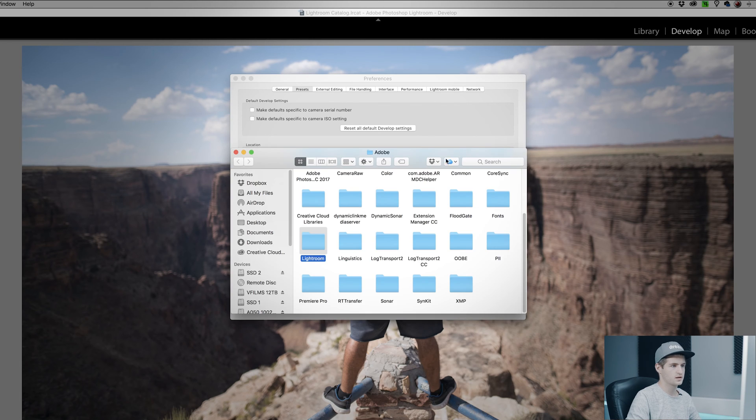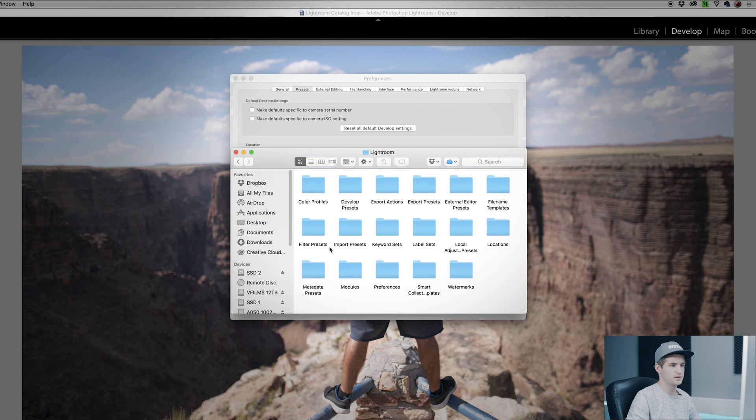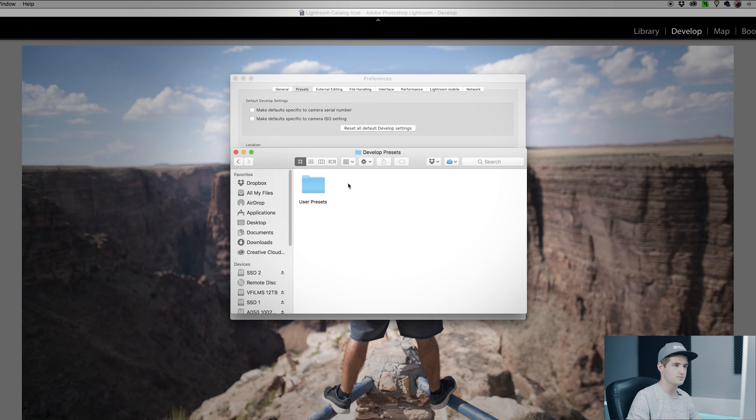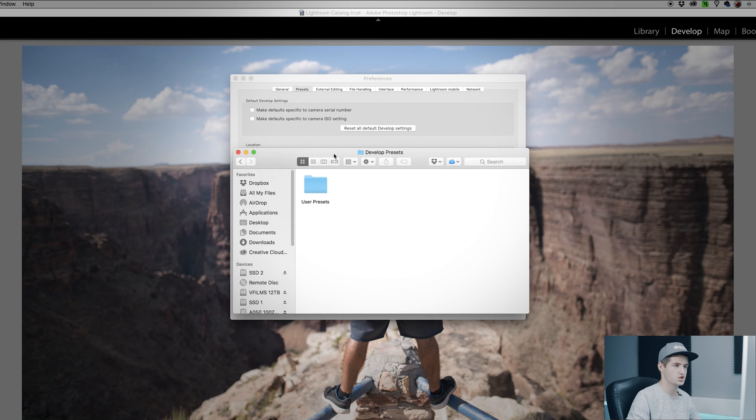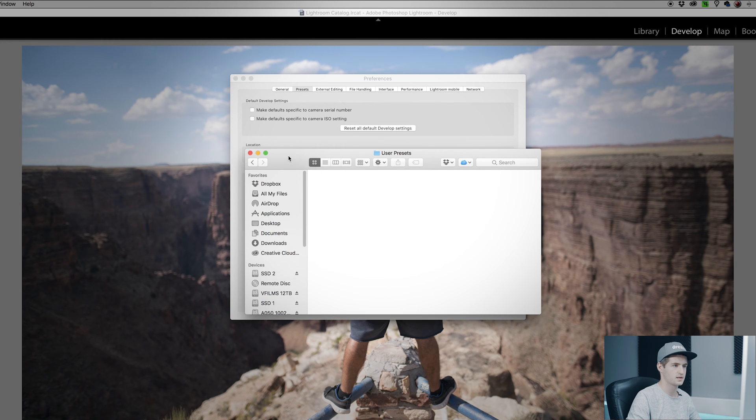Double click on Lightroom, double click on Develop Presets, and choose User Presets.